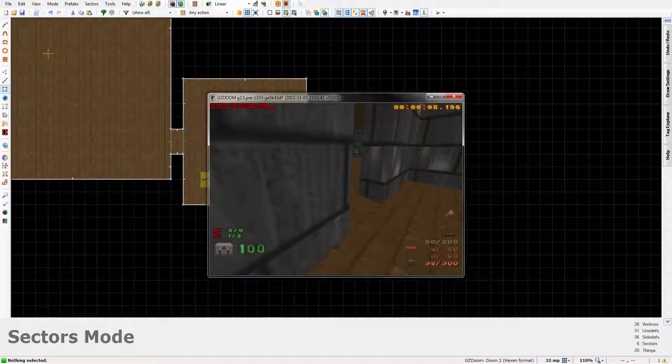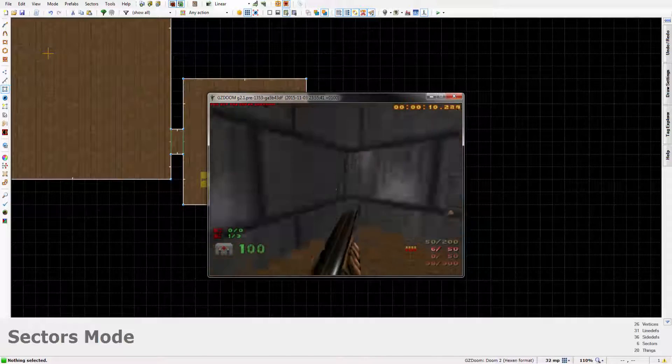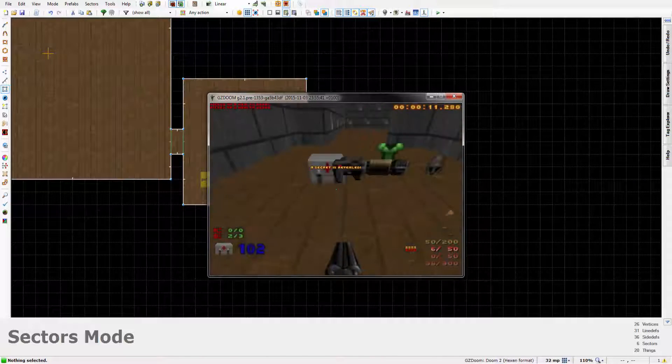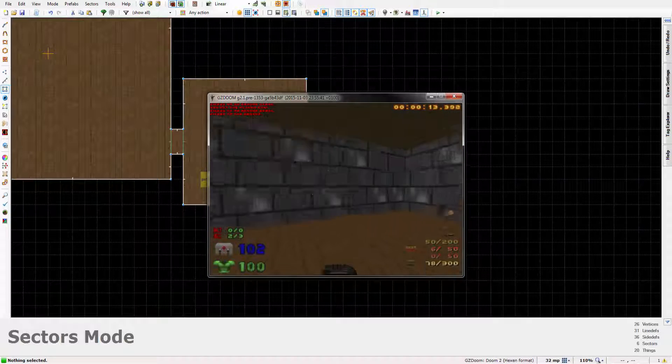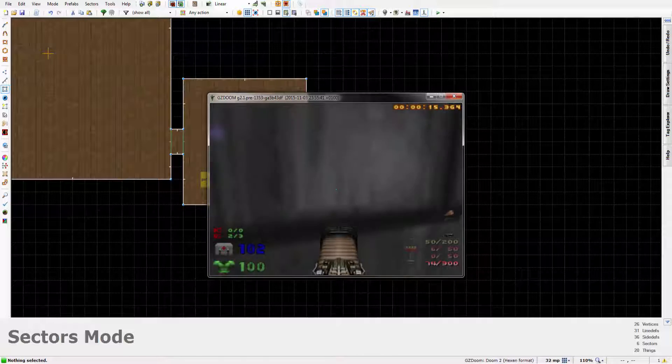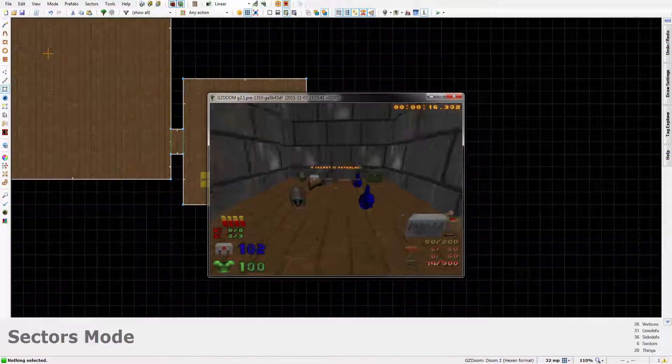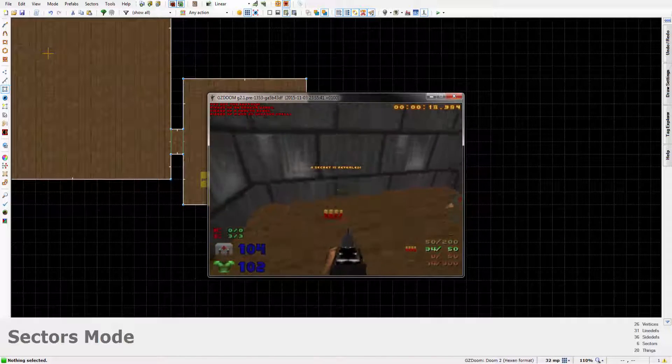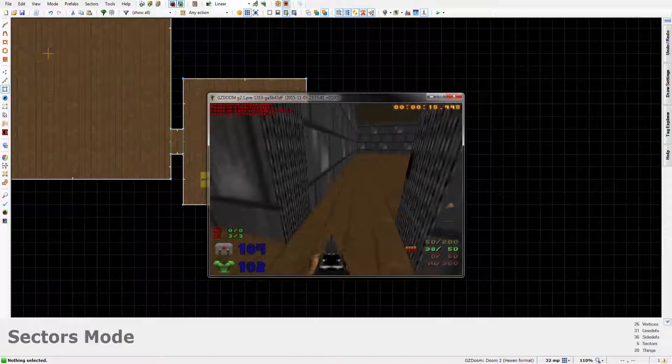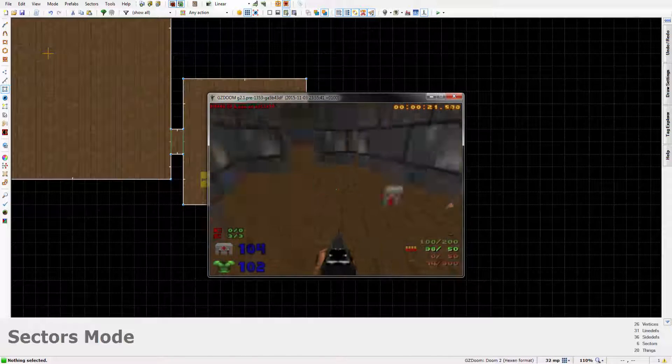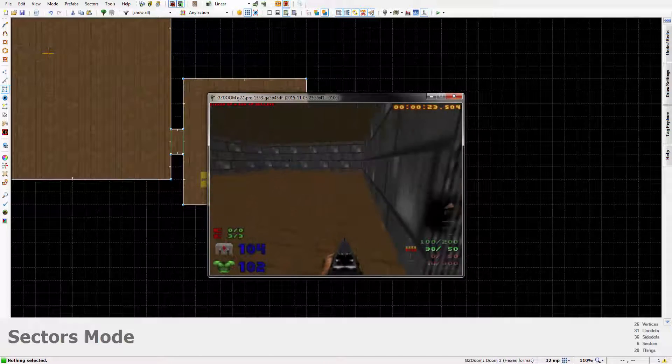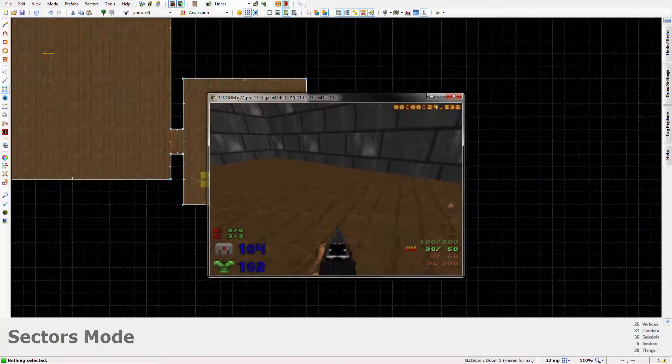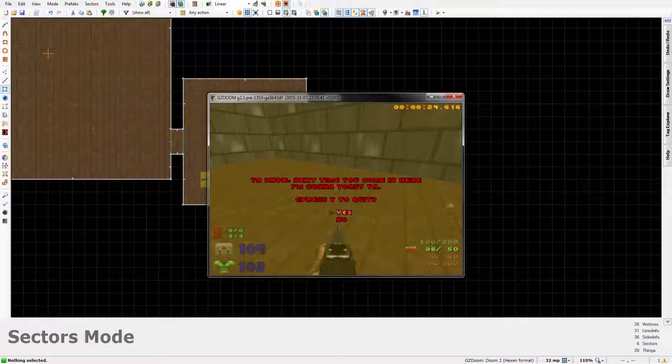There we've got our plasma rifle, our super shotgun, our plasma rifle's ammo, and of course our regular shotgun. So we've learned how to make a secret.